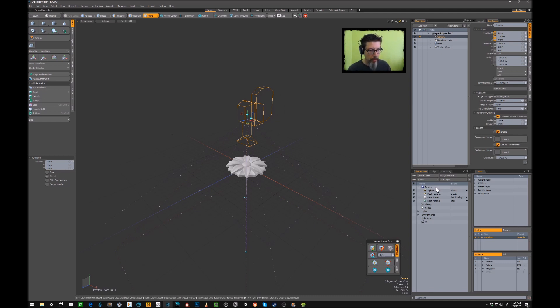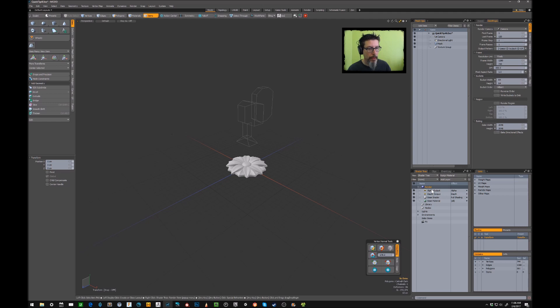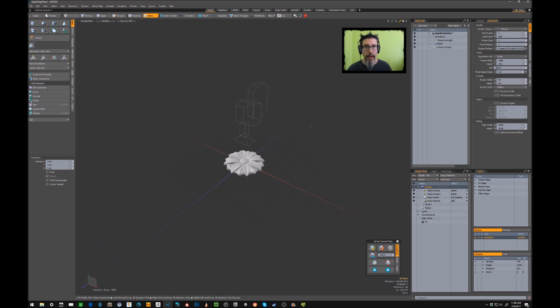You also want to select your render item here in your tree and make sure that it's set up to the same resolution, which it is. So having those things set up, we're almost ready to bake.